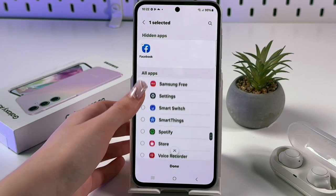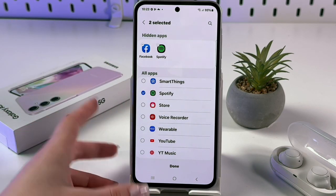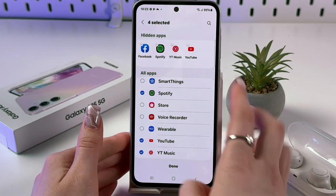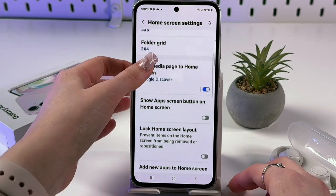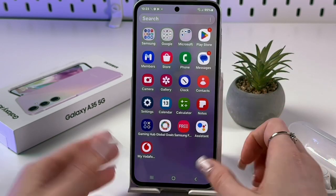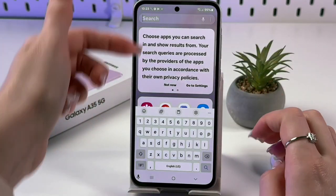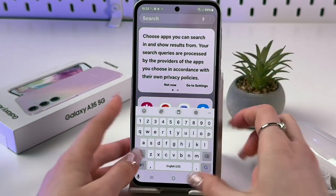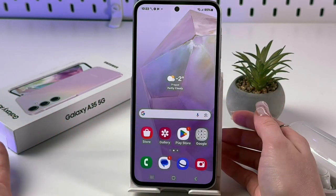You can hide multiple apps — for example, Spotify, YouTube Music, and YouTube. After selecting them, tap the Done button to confirm. Now if you search for YouTube or Facebook on your home page, in your app drawer, or even using the search bar, you won't find them. The feature works — you can hide whatever you want.